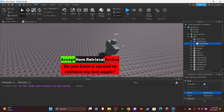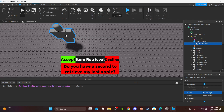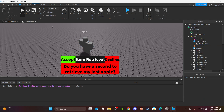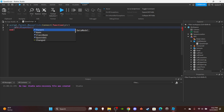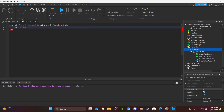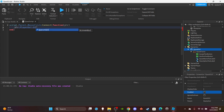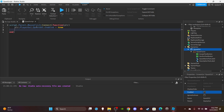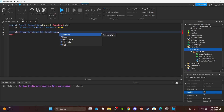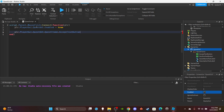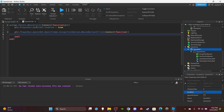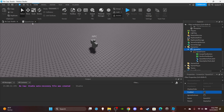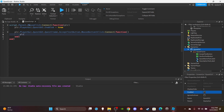When you left-click the NPC, I want the UI to appear. So do: plr.PlayerGui.QuestGui.Enabled = true. Then once the GUI is enabled, I'll make a function for the Accept button: QuestGui.QuestFrame.AcceptTextButton.MouseButton1Click:Connect(function(). If a player accepts the quest, disable the GUI: QuestGui.Enabled = false.